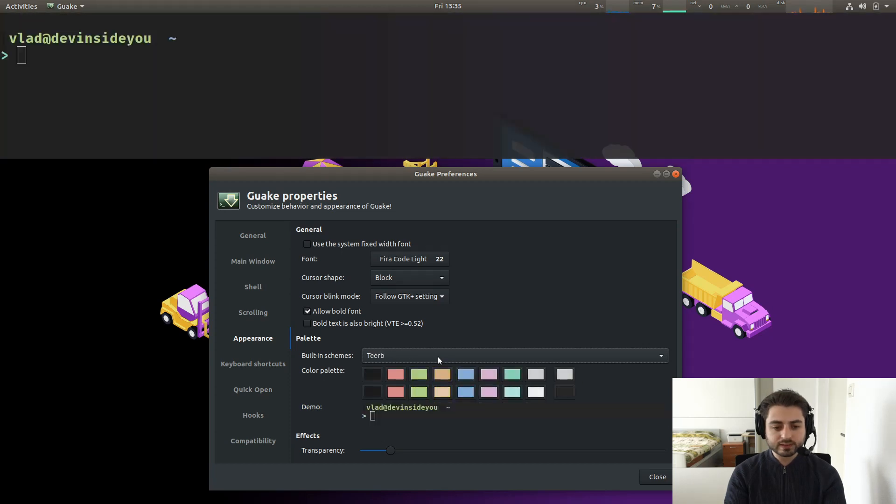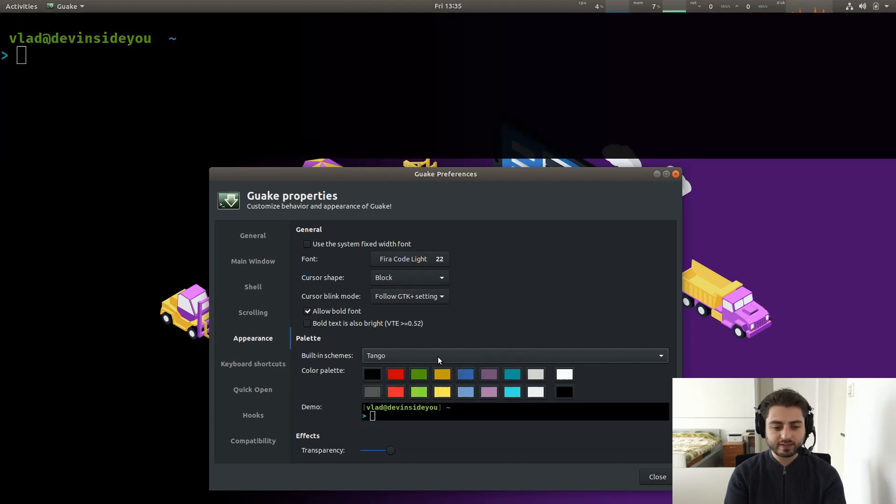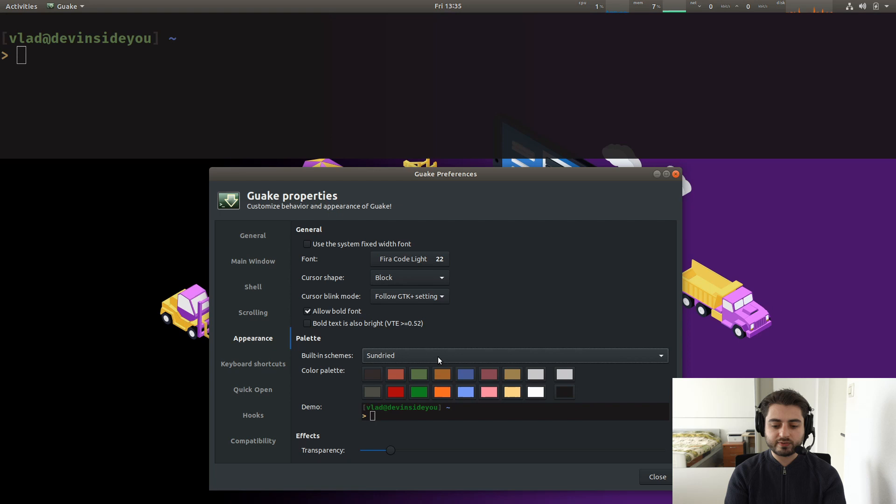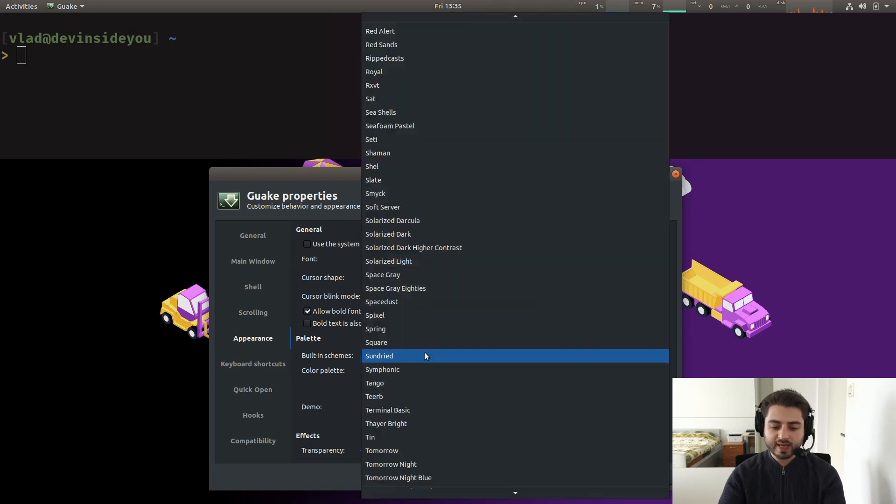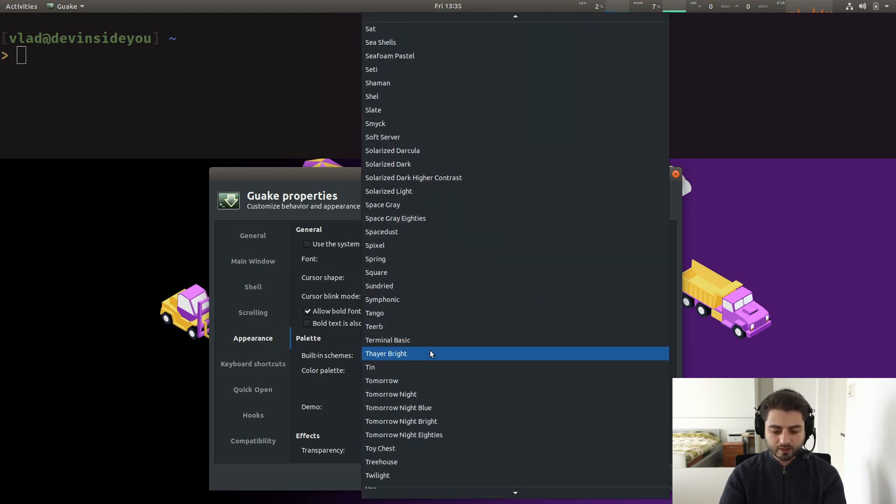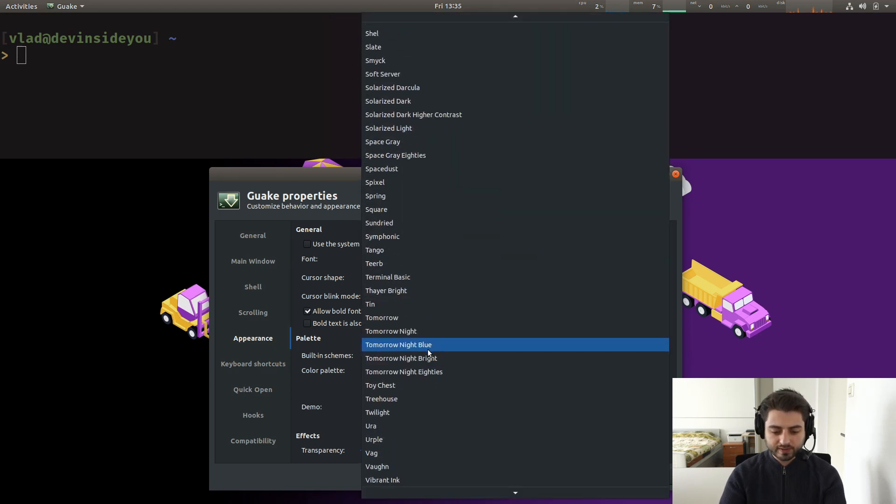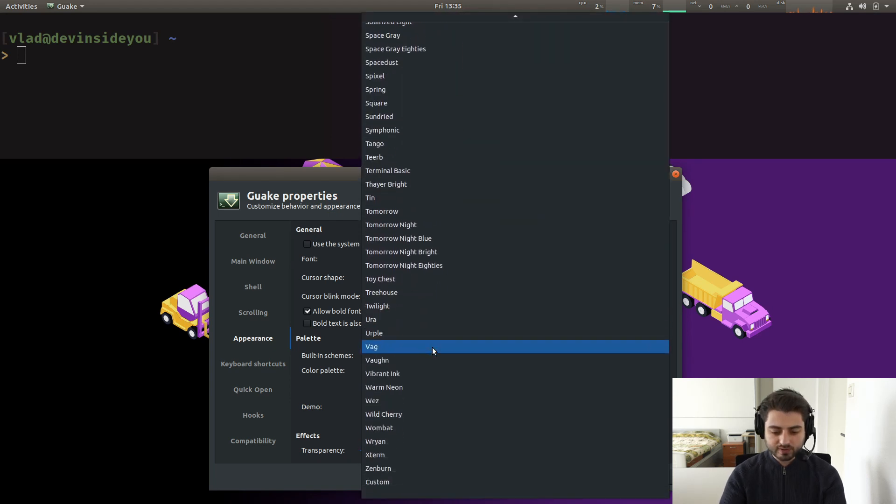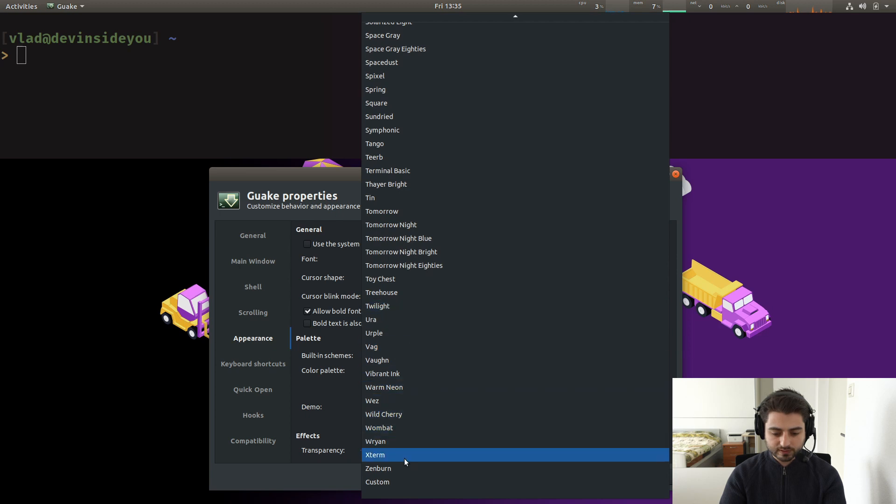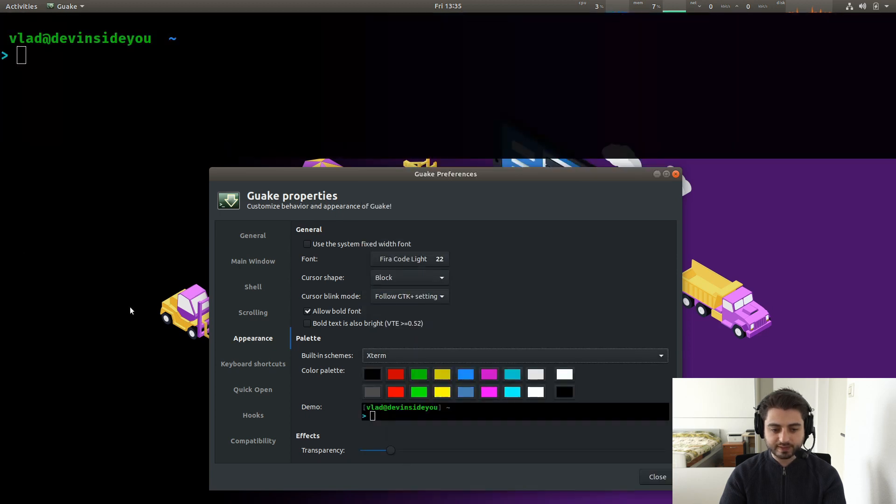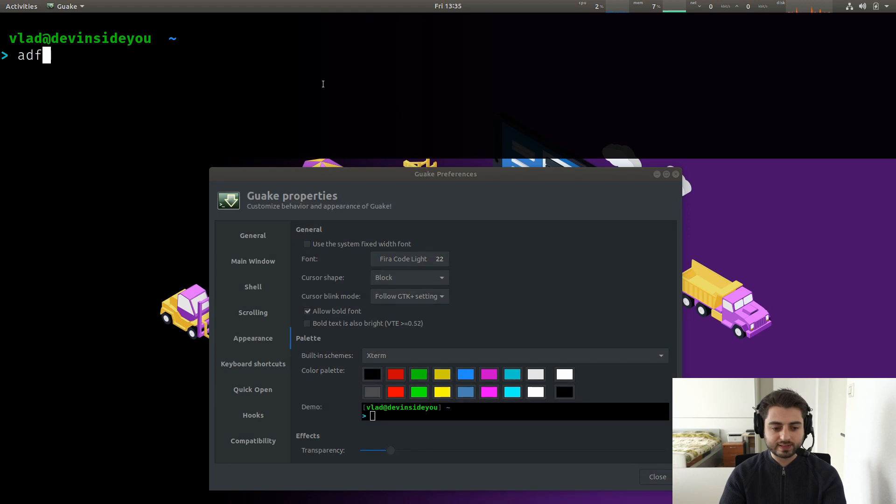I actually haven't found the theme that I like. I'm actually thinking about creating my own. So for now I'm using Xterm. Xterm, Xterm, Xterm. Where is it? Xterm like this. So just dark, it's kind of greenish, text is white, nothing major.